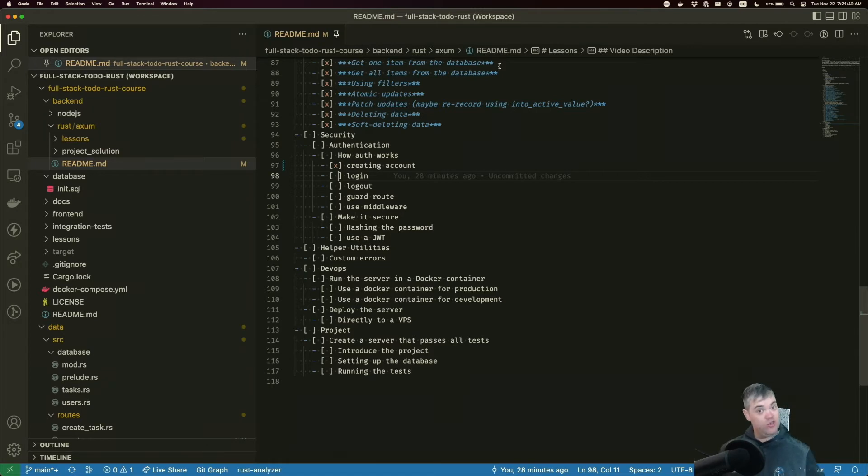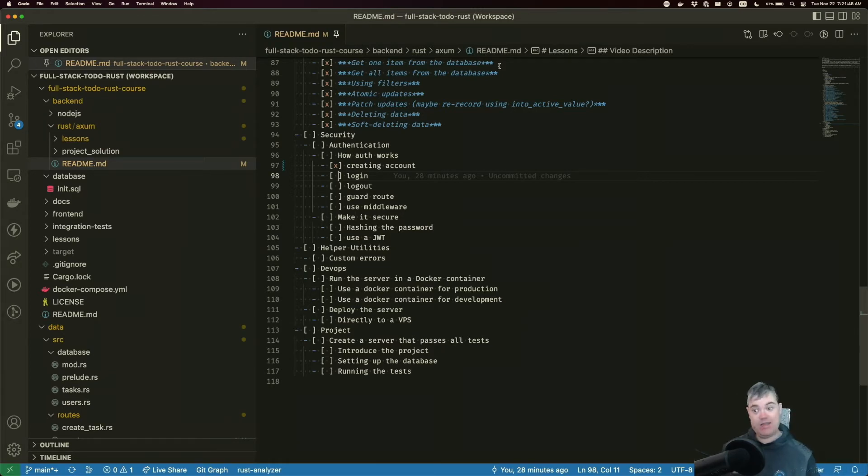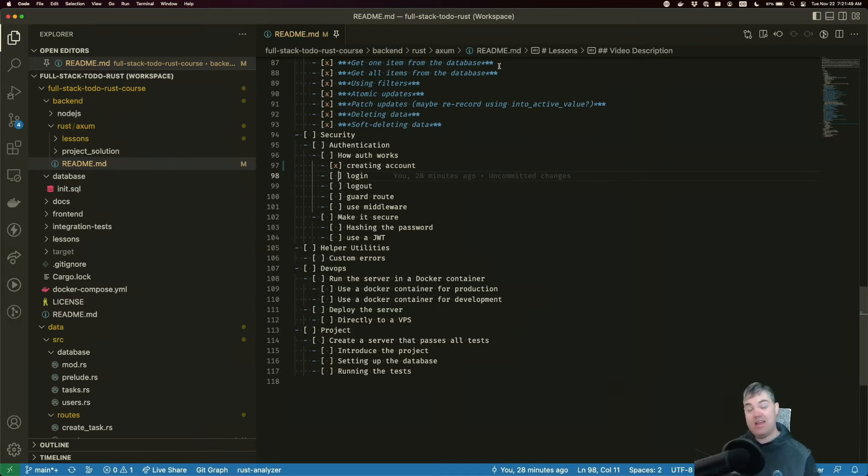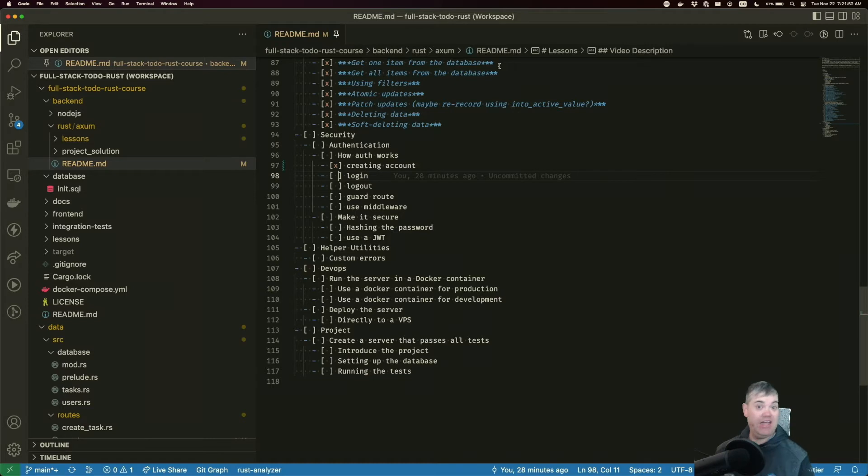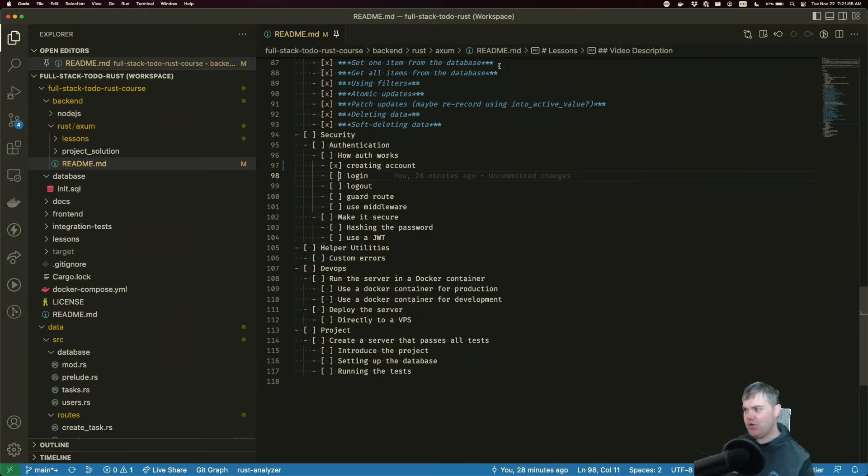Our user comes back and wants to get a new token. They want to prove that they are who they say they are, and they're going to do this with the same username and password that they used before. Let's go ahead and set up exactly what I mean here.